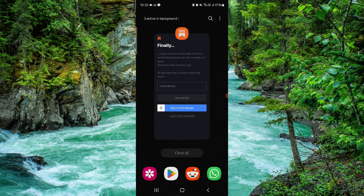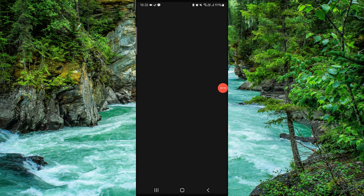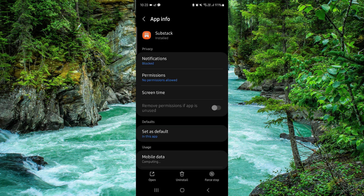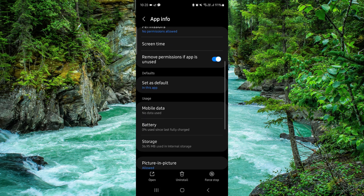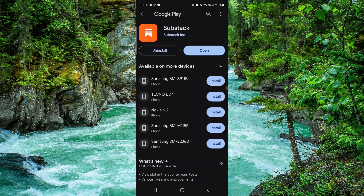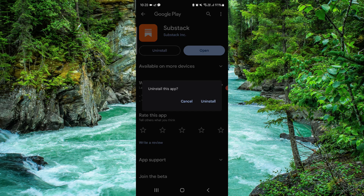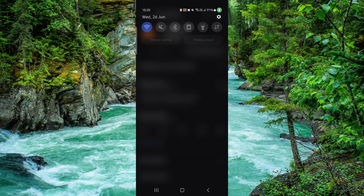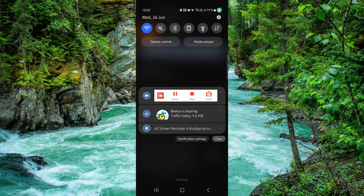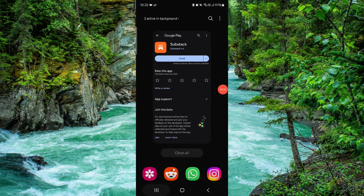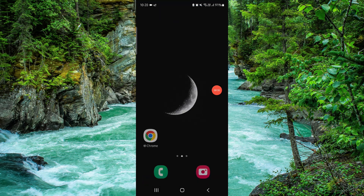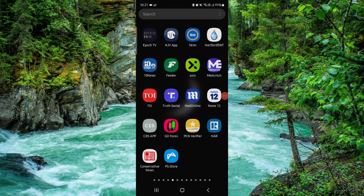Click on App Info, go to the last second option, then go to Uninstall and confirm it. Once done, that's how to delete the Substack app.